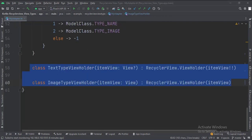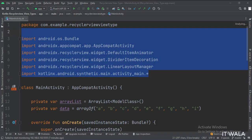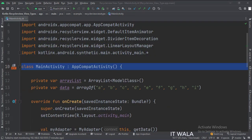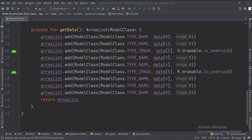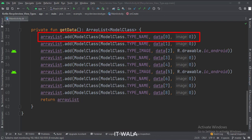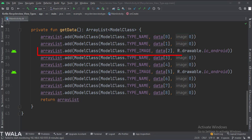These are the ViewHolders of name and image view types. These are the imports. This is the MainActivity. These are the data members. Here we have an ArrayList of the model class type, and an array of strings, which we will use to fill the RecyclerView data. In the getData function, we fetch the data from the array and put it inside the ArrayList, as a RecyclerView needs the data in ArrayList format. Here we are using the name view type, so the second argument fetches the text data from the array, and the third argument which is for the image is kept at zero. Here we are using the image view type, so the second argument fetches the data from the array, and the third argument fetches the image from the drawable folder.